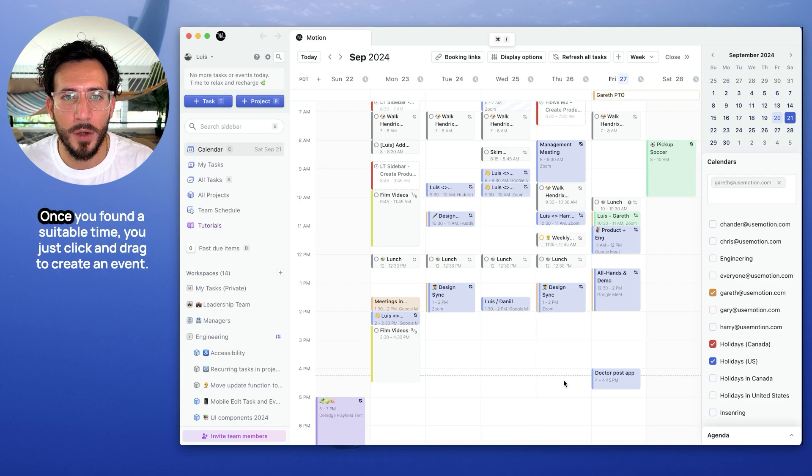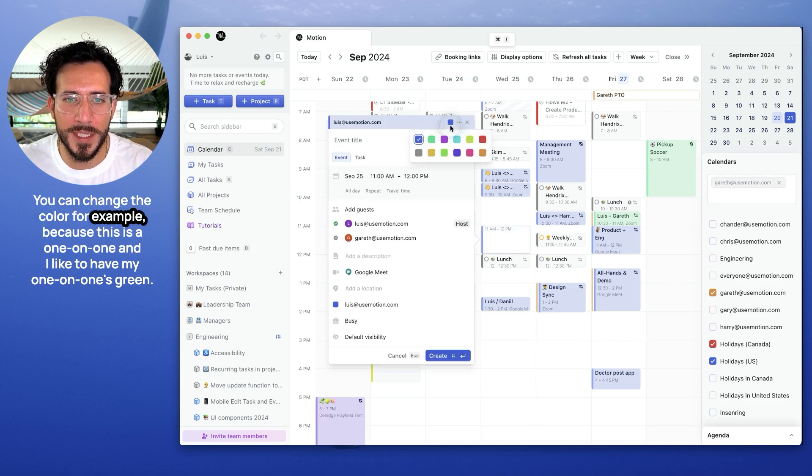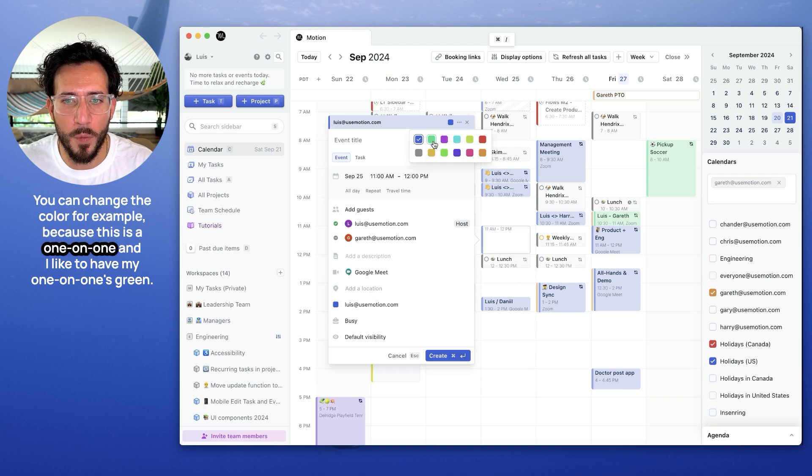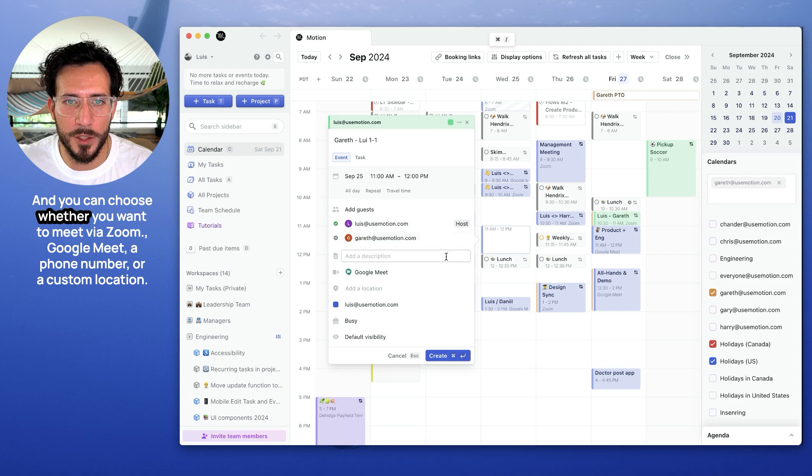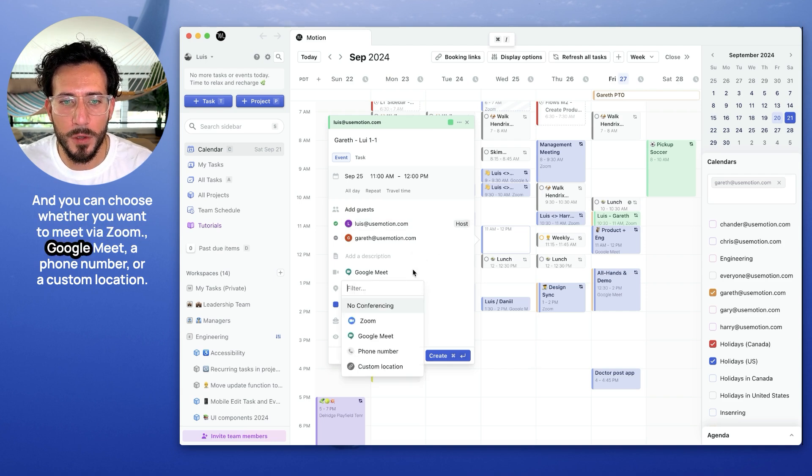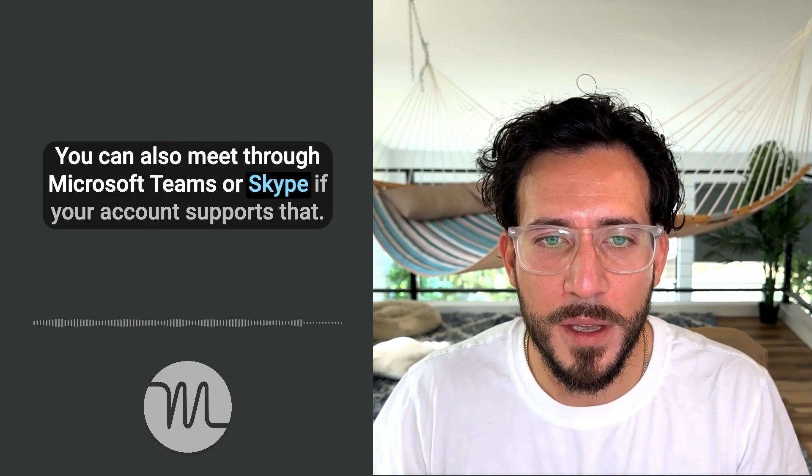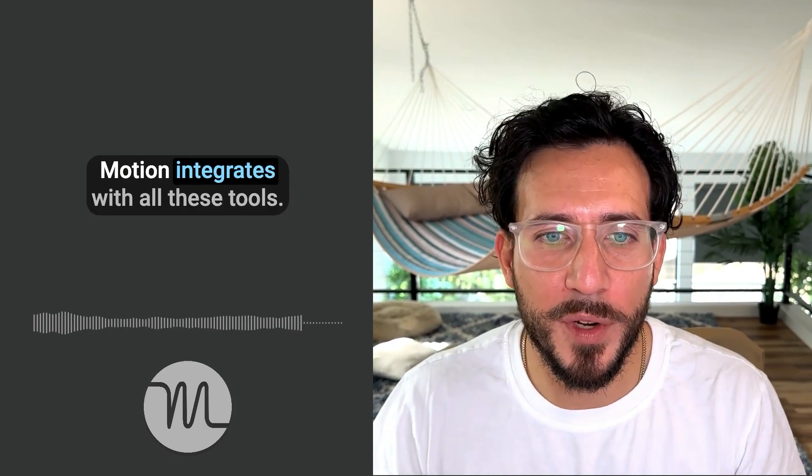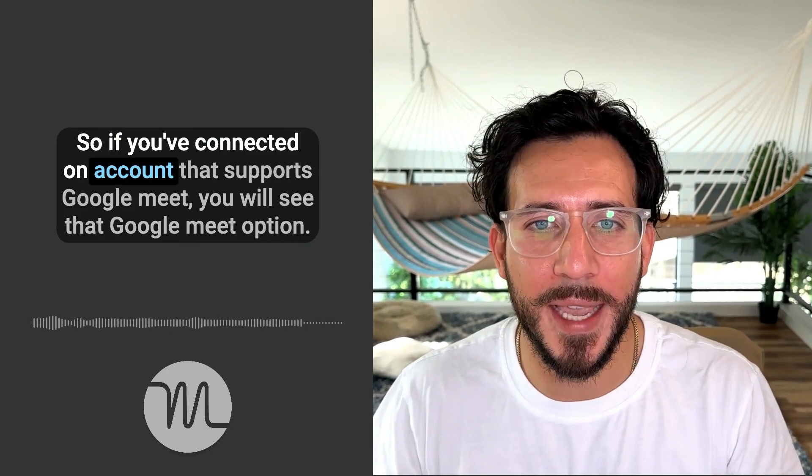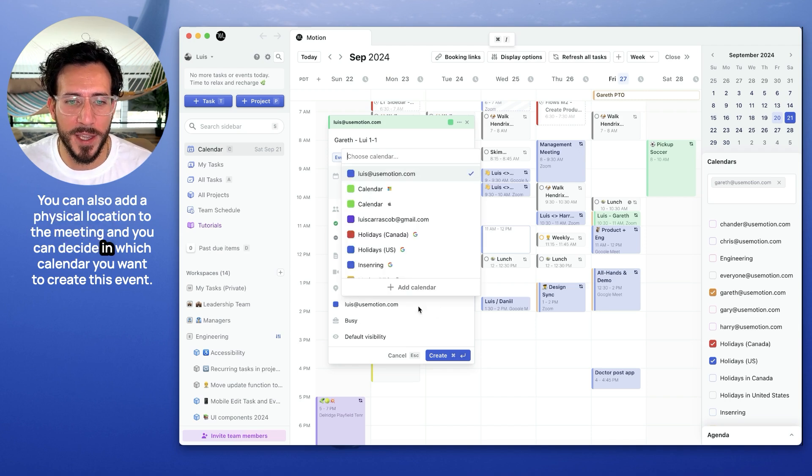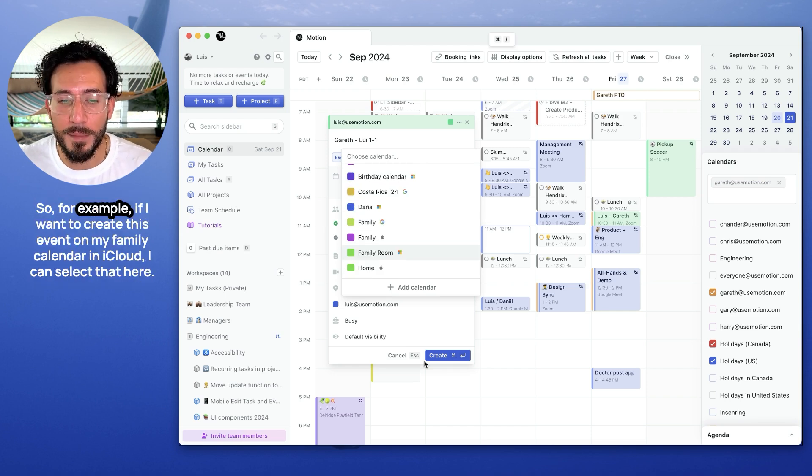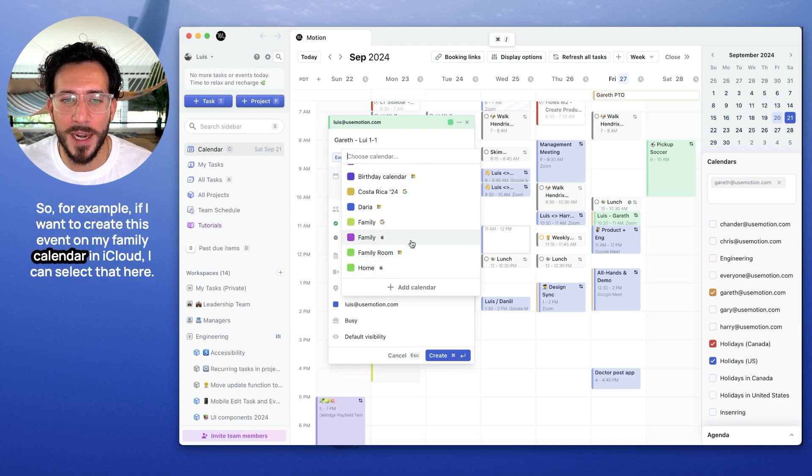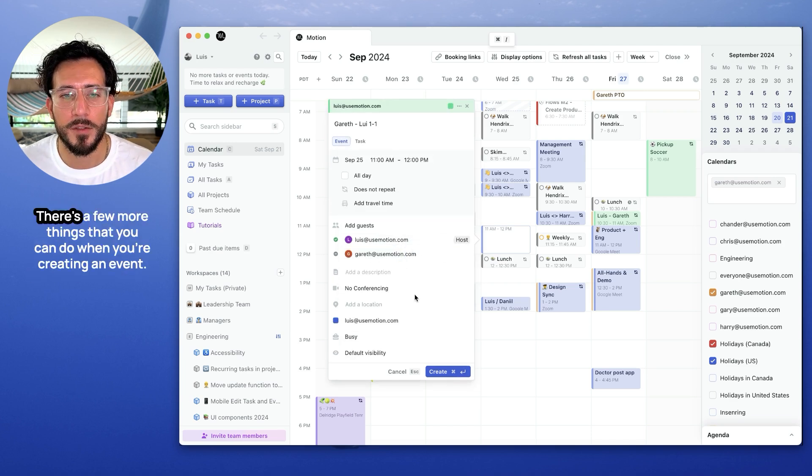Creating an event is easy. Once you've found a suitable time, you just click and drag to create an event. You can change the color, for example, because this is a one-on-one and I like to have my one-on-ones on green. And you can choose whether you want to meet via Zoom, Google Meet, a phone number, or a custom location. You can also meet through Microsoft Teams or Skype if your account supports that. Motion integrates with all these tools. So if you've connected an account that supports Google Meet, you will see the Google Meet option. If you've connected an account that supports Microsoft Teams or Skype, you will see those options as well. You can also add a physical location to the meeting and you can decide in which calendar you want to create this event. So for example, if I want to create this event on my family calendar in iCloud, I can select that here and we will create that event right there.